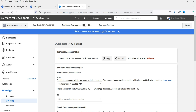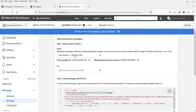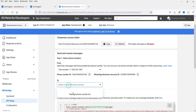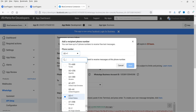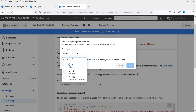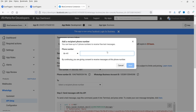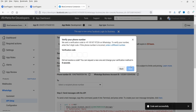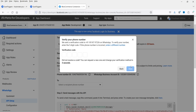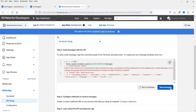Now we have a temporary access token and a test phone number. What it will do is use this test number to verify whether you receive the message on WhatsApp. Click on Manage Phone Number List and add one number. Enter the country code and your WhatsApp number for testing. Click Next — it will send you a verification code. Enter the verification code and click Next, then click Send Message.